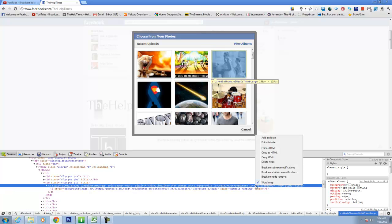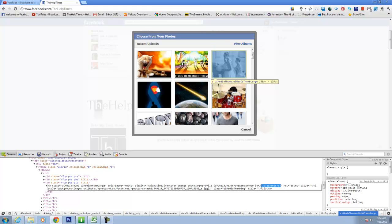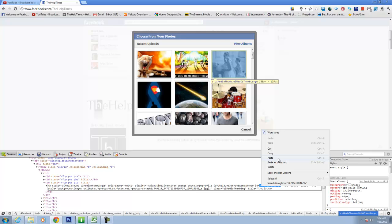Right click on it and edit as HTML and here you need to tweak the photo ID. Here is equal to. You need to replace it with the code you copied earlier.